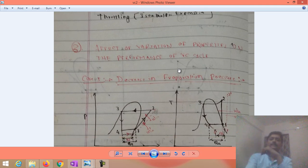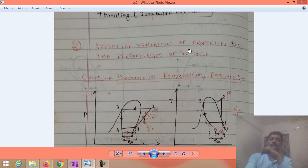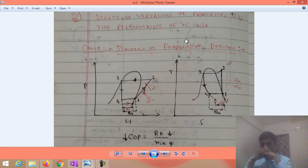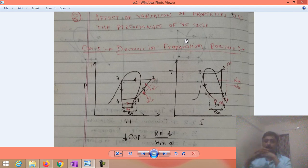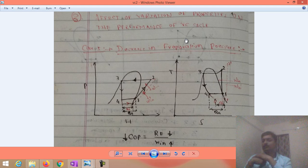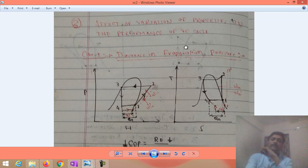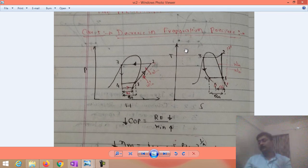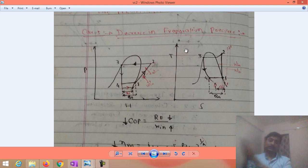Now we will discuss what are the different factors that affect the COP of the VCR system. The first factor to discuss is evaporation pressure.